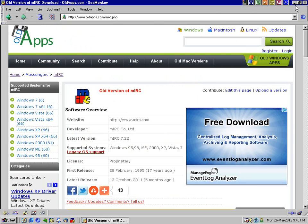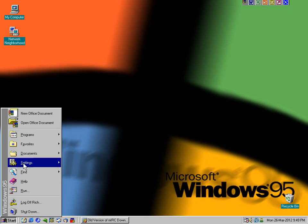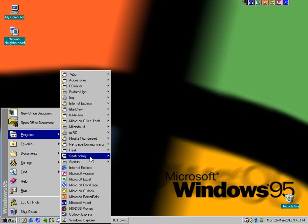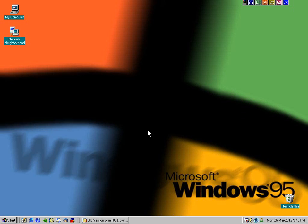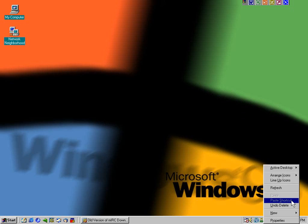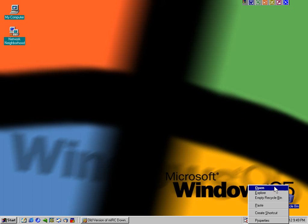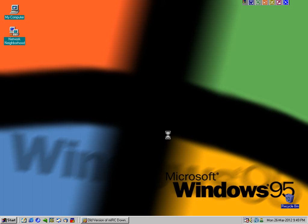So anyway, with all this stuff combined - we've got SeaMonkey and Thunderbird and Miranda and Office 2000 and some other crap that I got installed here - you can have Windows 95 as a, I won't say usable, I will say semi-usable operating environment. It's not secure whatsoever.